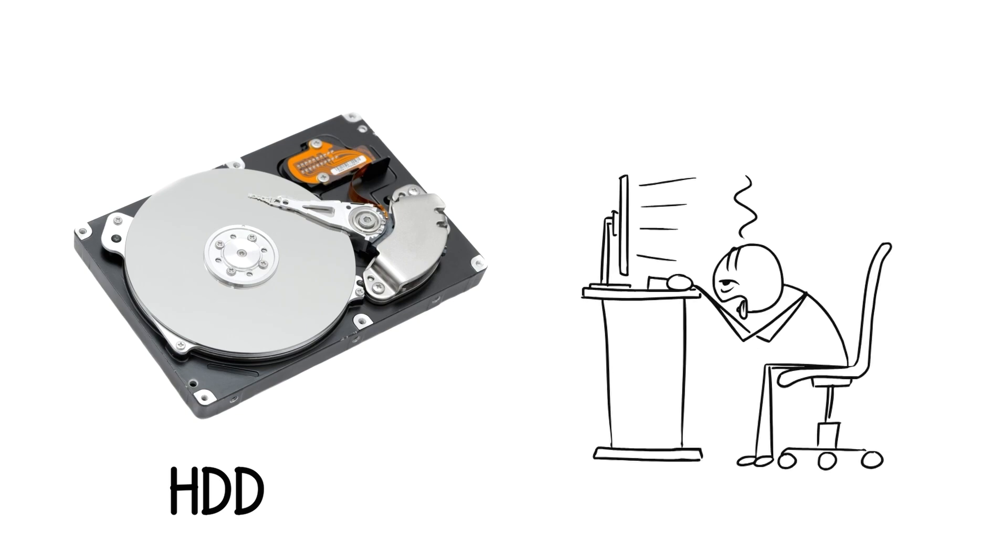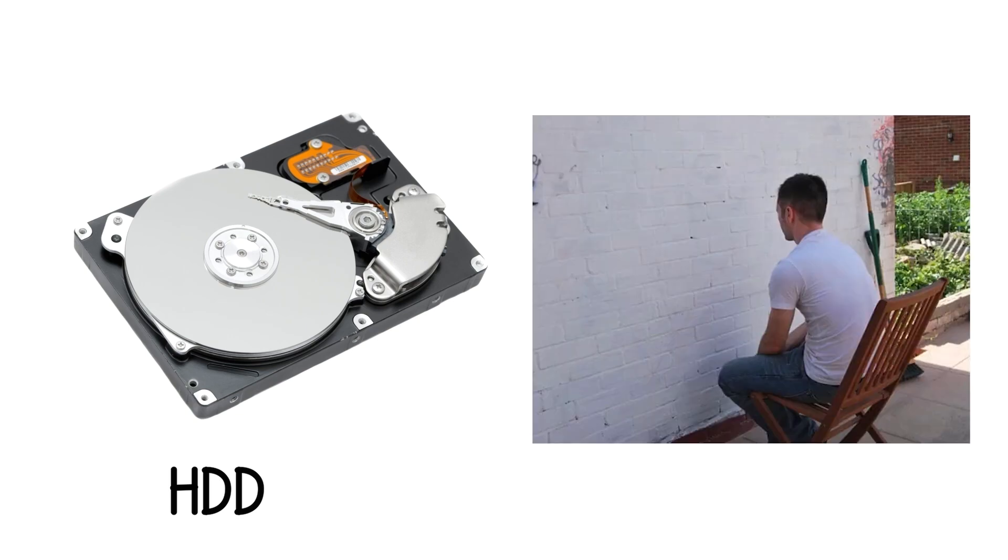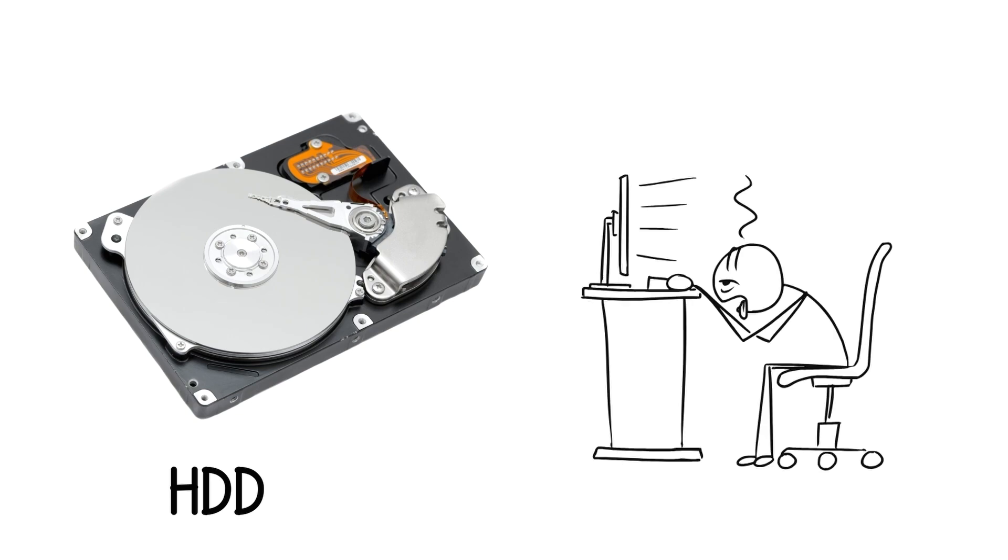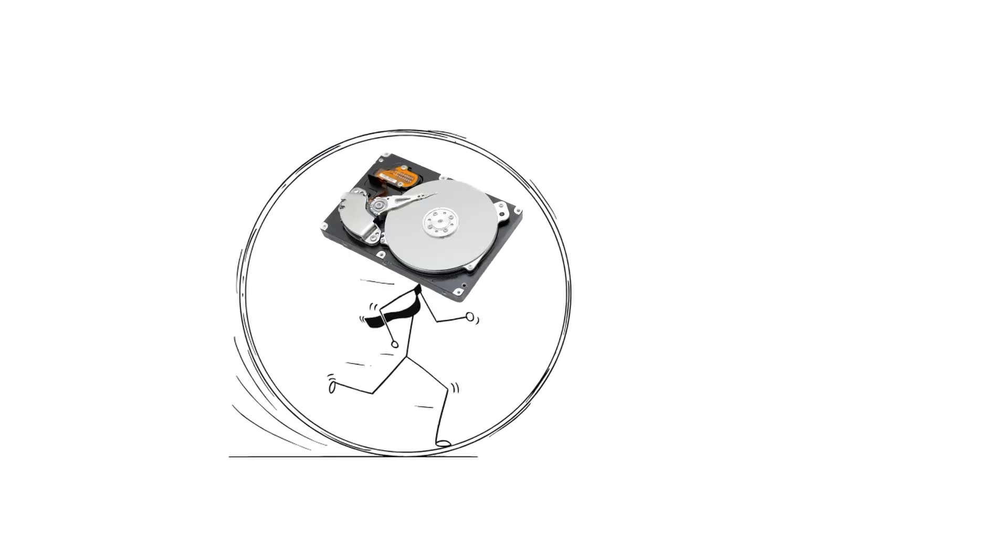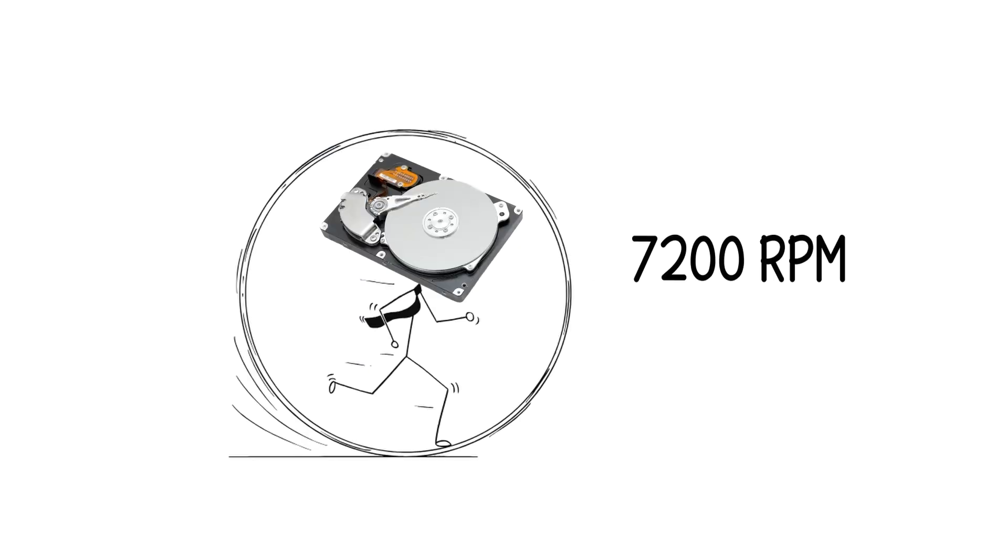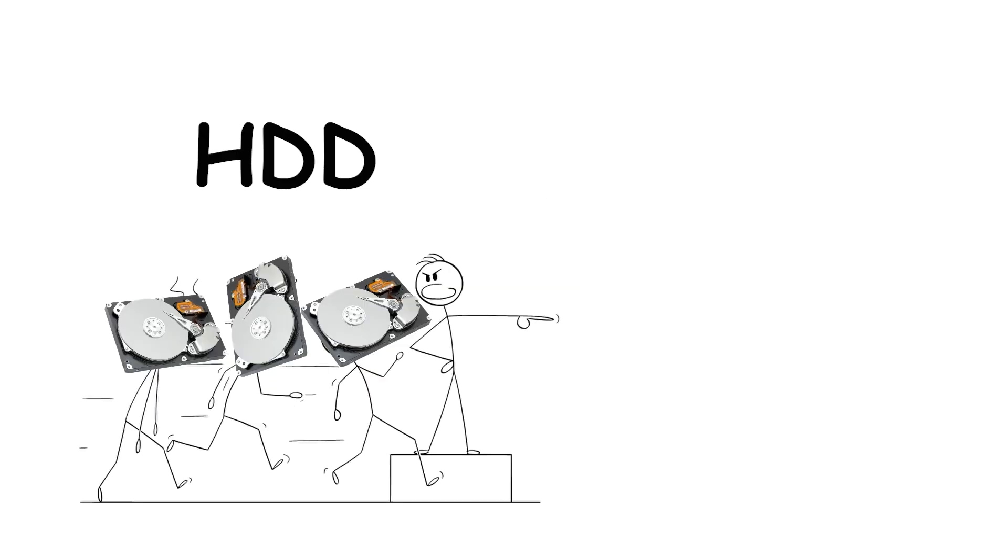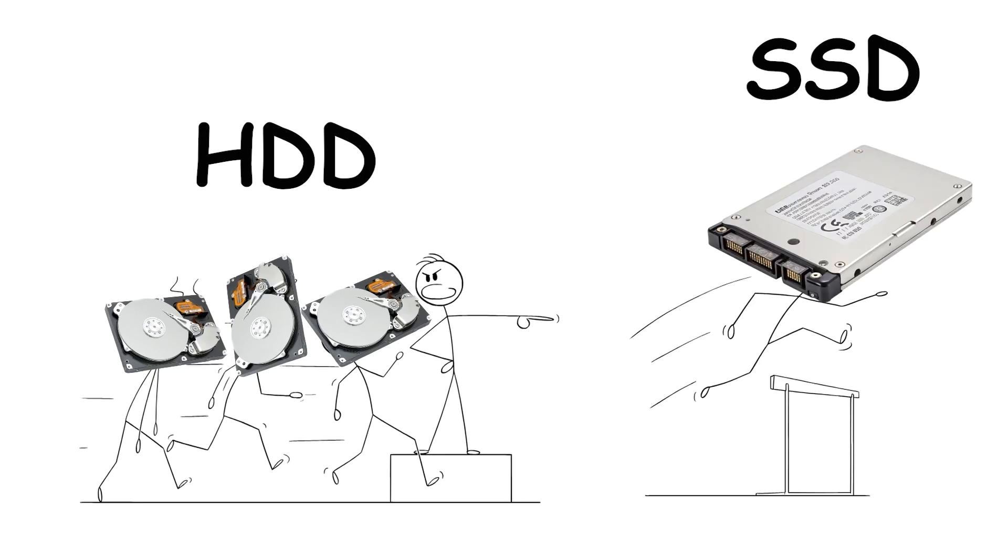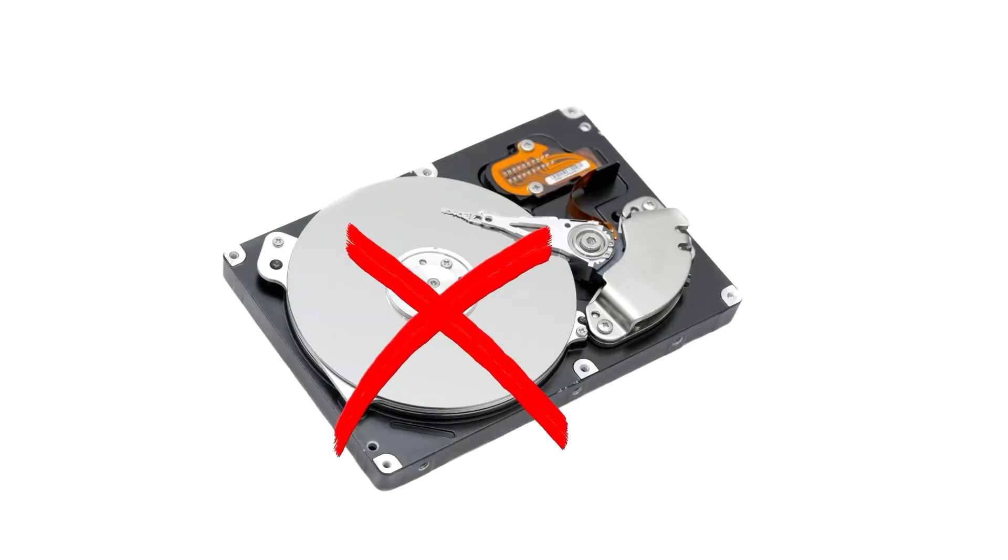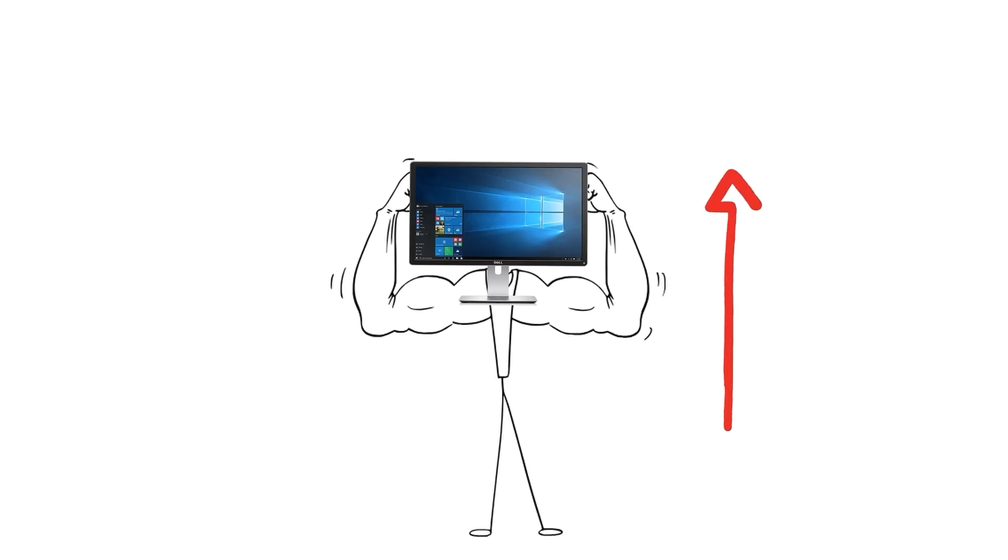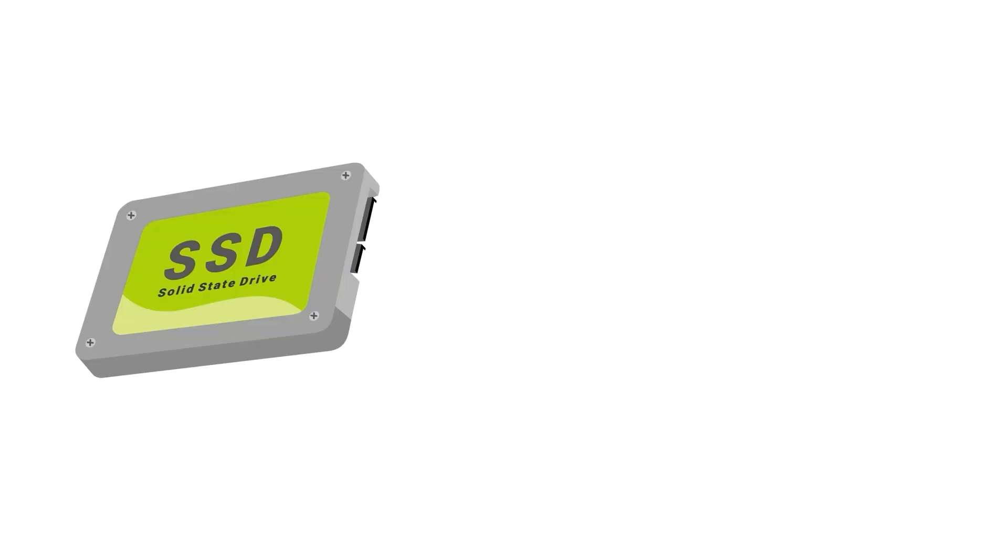Booting Windows from an HDD feels like watching paint dry. You click something and wait. Then, wait again. Hard drives usually spin at 5,400 or 7,200 RPM. The faster the spin, the quicker it reads and writes data. But even the fastest HDD can't compete with modern solid-state drives. No spinning disks. No moving parts. Just pure speed. It's the single biggest upgrade you can make to an old computer, and it's not even close. There are a few types.